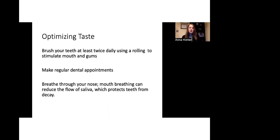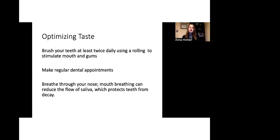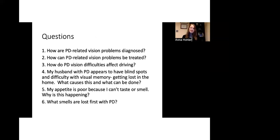We can also work on optimizing taste. So, we can brush our teeth twice a day using rolling and stimulating mouth and gum sensation. We can make regular dental appointments and we can work on breathing through our nose because mouth breathing can also reduce the flow of saliva, which protects the teeth from decay. I'm going to pause here now and we'll get into questions.